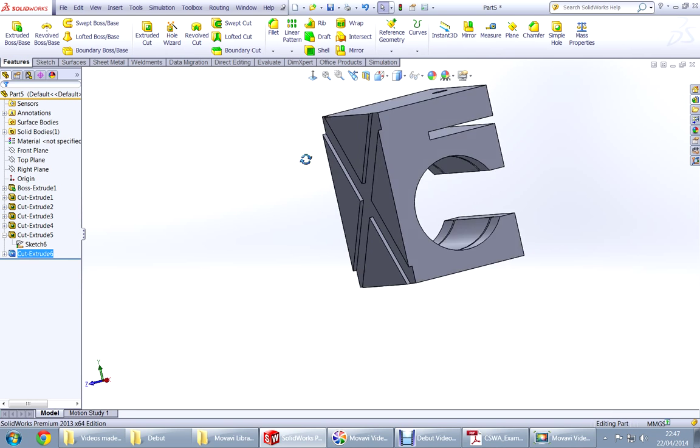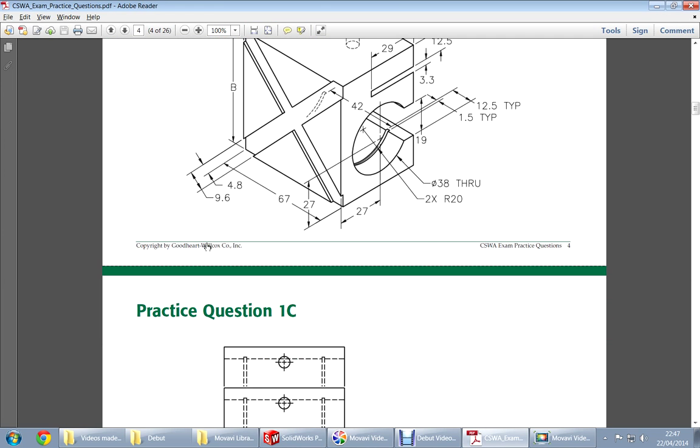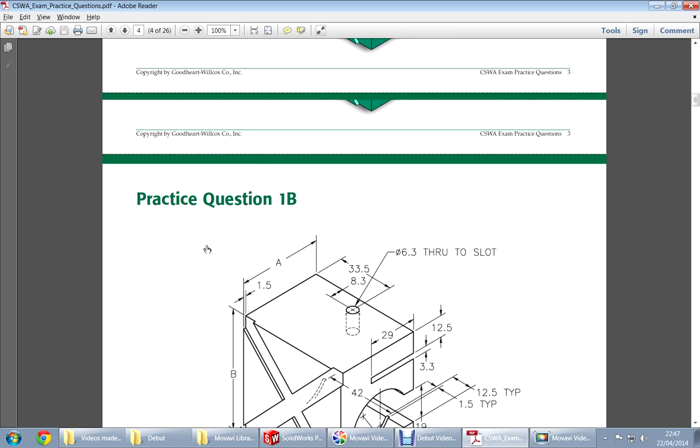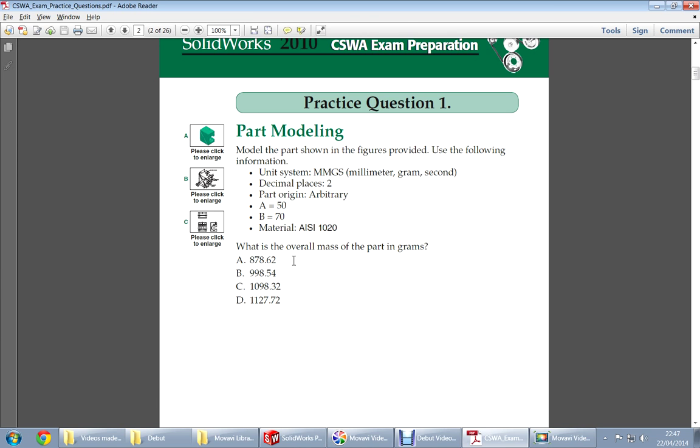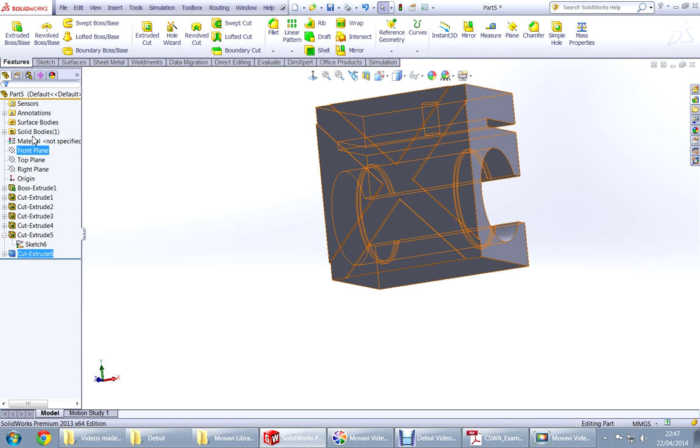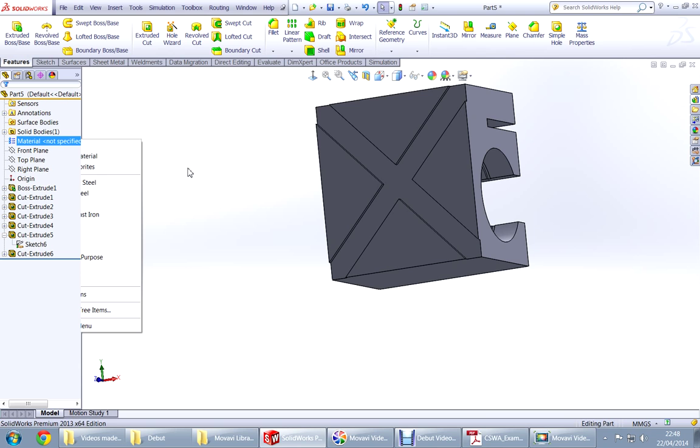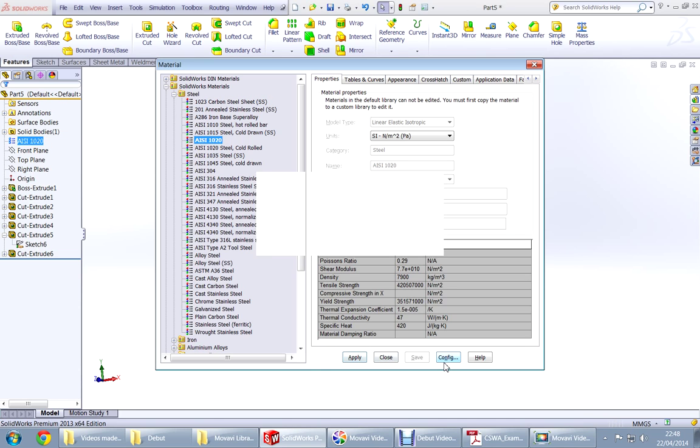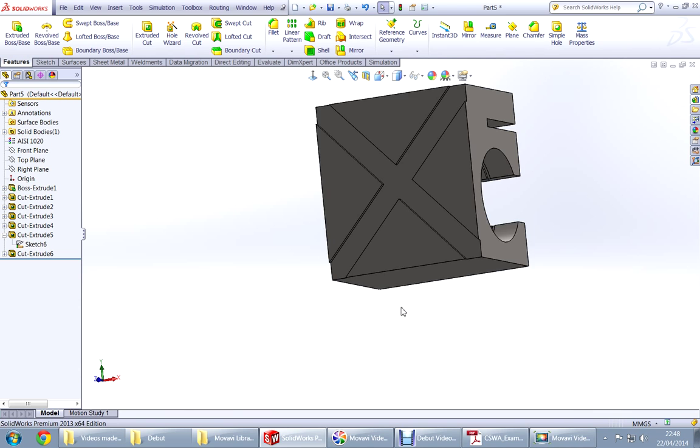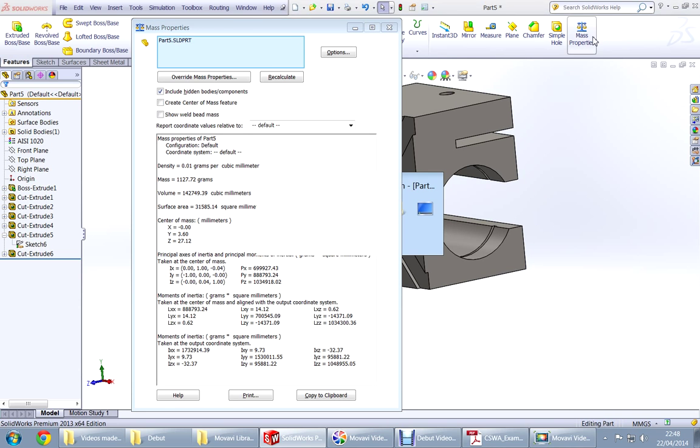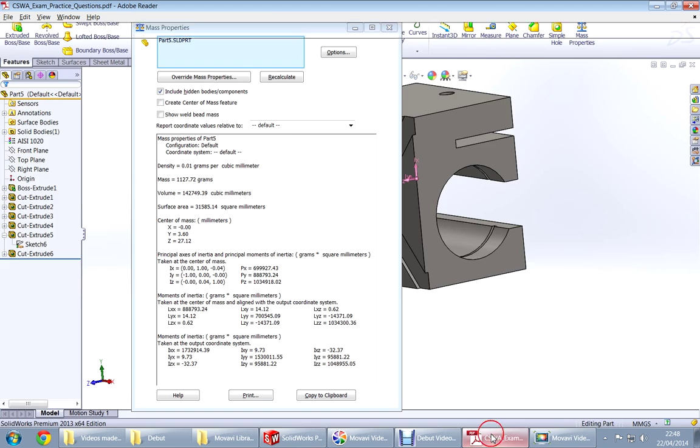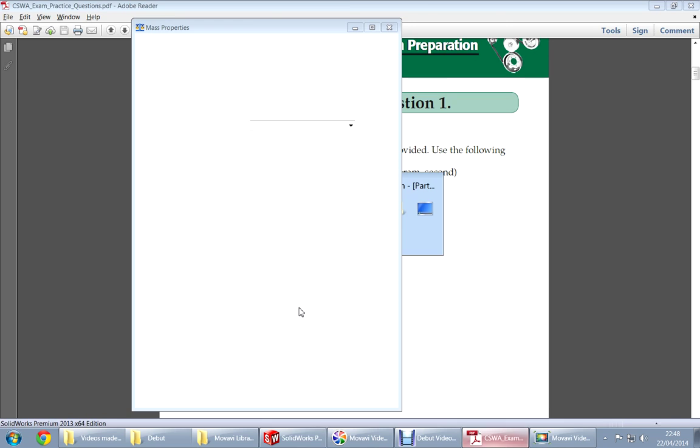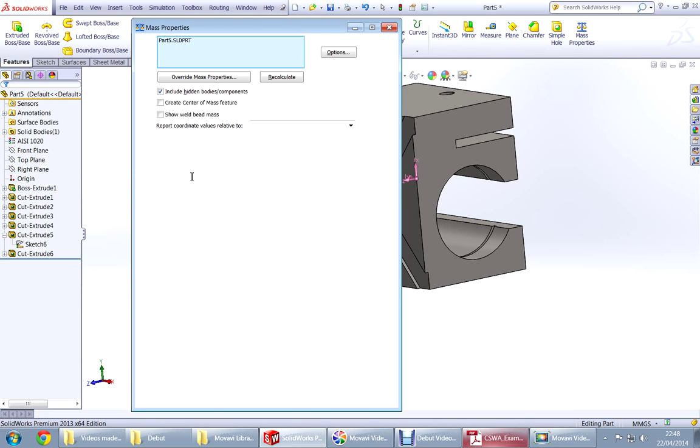Now what we're going to do is change, check what's the matrix. AISI 1020, right click here, edit material, AISI 1020, apply, apply, apply, apply and then close. And then check the mass, 1.127. 0.72, it's the correct answer.